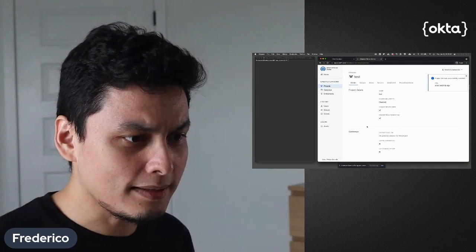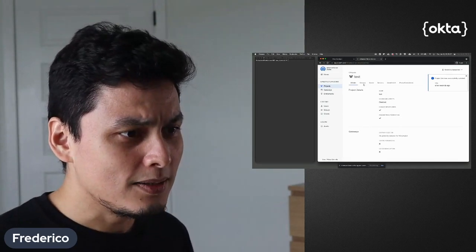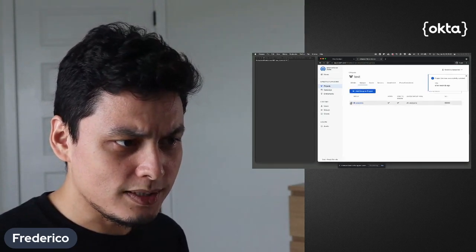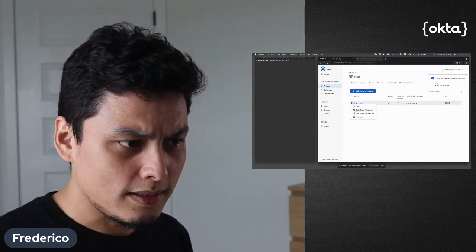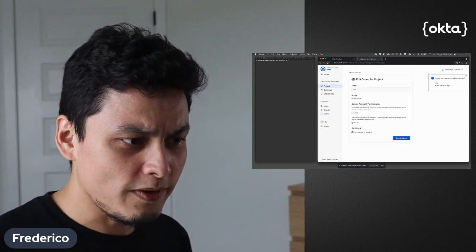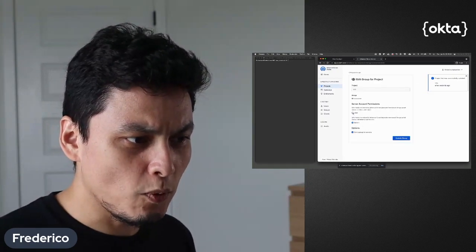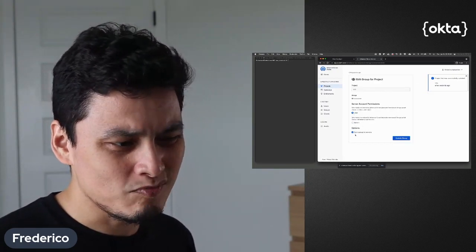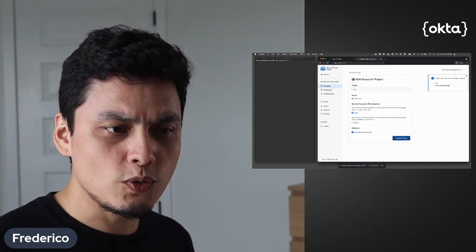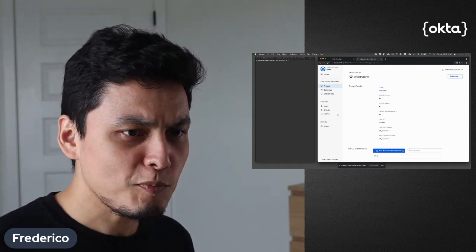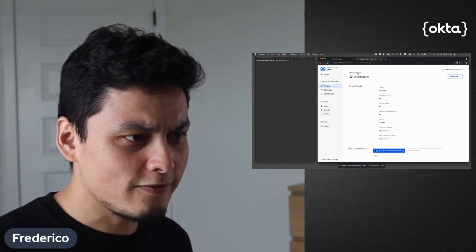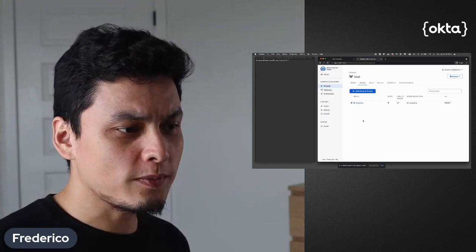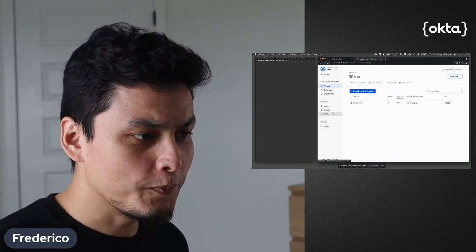The other thing I'm going to do just to make sure is I'm going to edit my group everyone, and people will no longer be super admins here. I can also do this change so I have tighter control over what people can do.